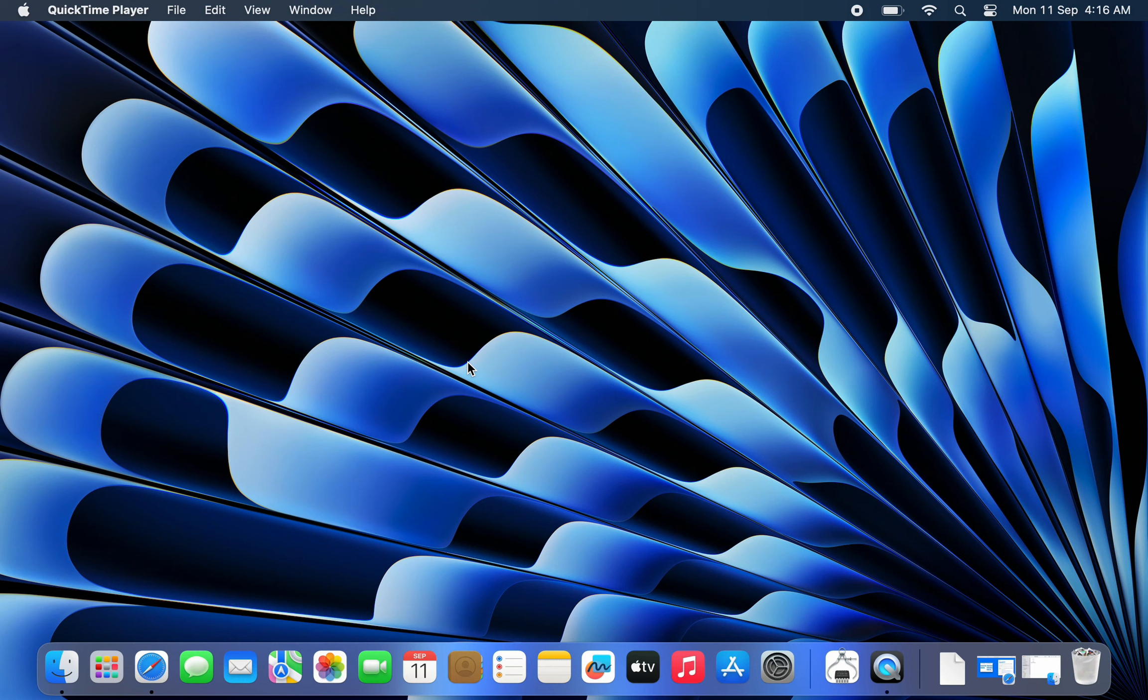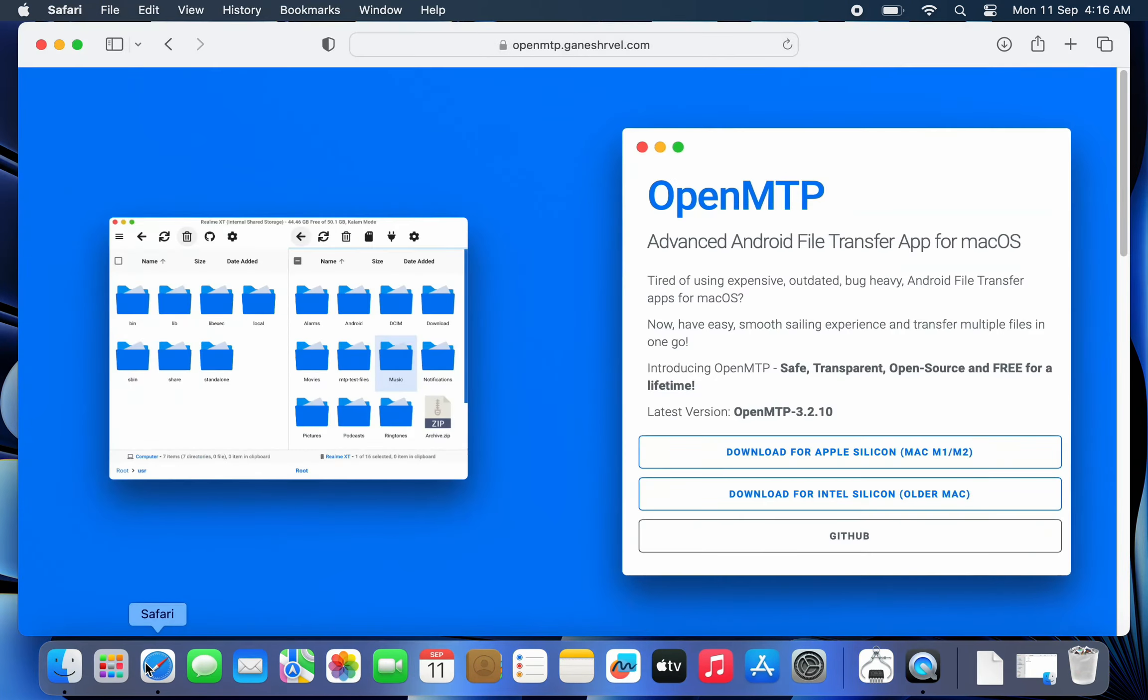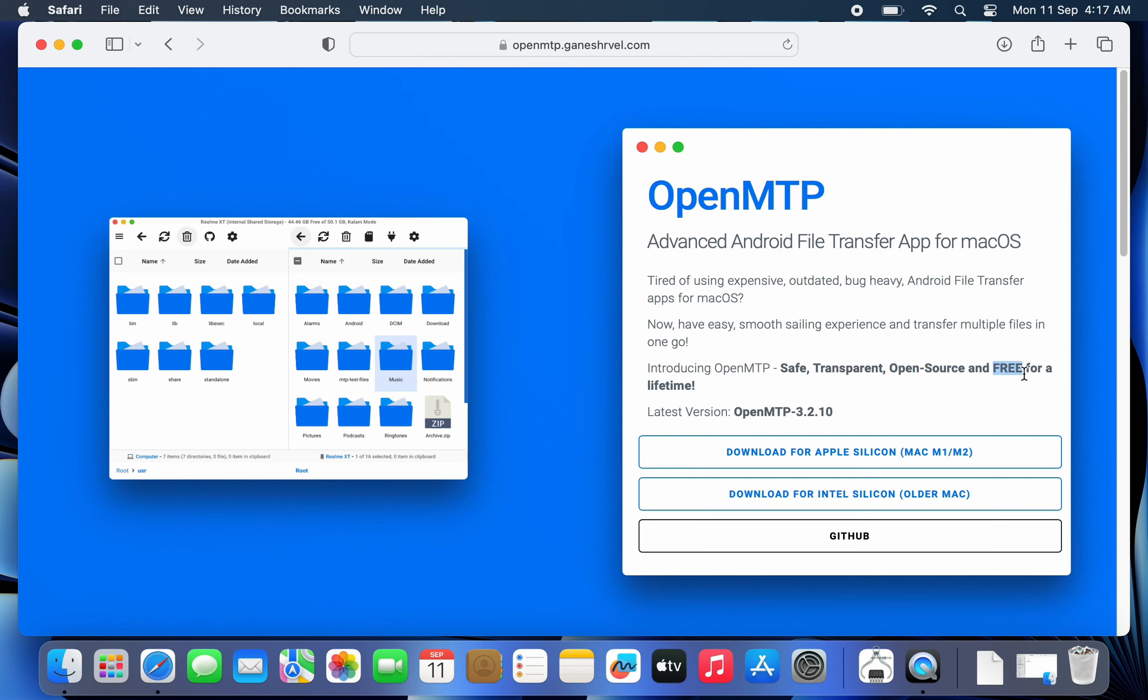If you are looking for a straightforward plug and play solution for sharing files between Android and Mac, then you can use this advanced Android file transfer app called OpenMTP. OpenMTP is an open source app so it's completely safe to use and it's free for a lifetime.